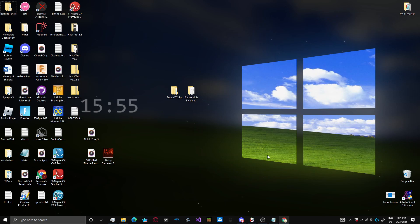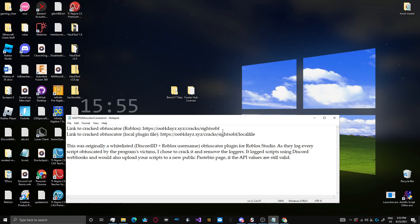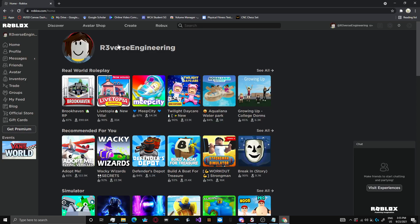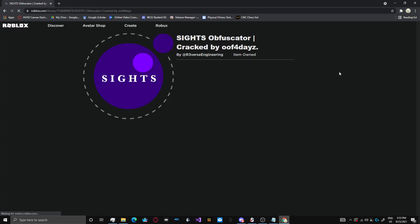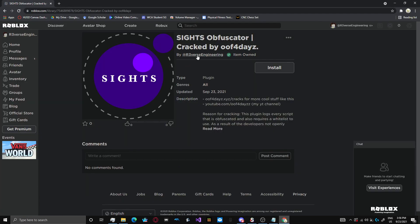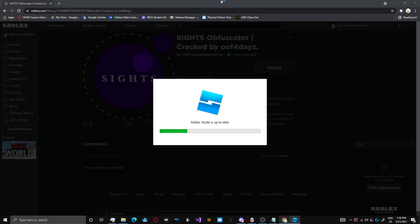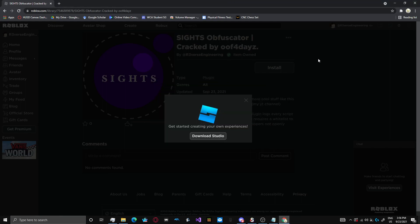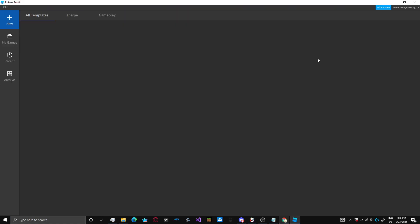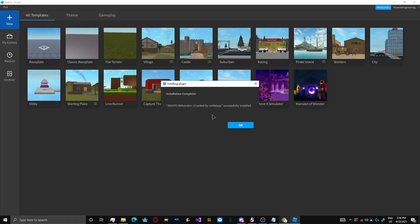So without further ado, let's get into it. If you want to actually get this Obfuscator for yourself, you can click the link in the description, and it will redirect you to the listing where the crack is. You can press install, and then open Roblox Studio. Just giving it a second to load up here. As you can see, it now says that the Obfuscator plugin is installed.